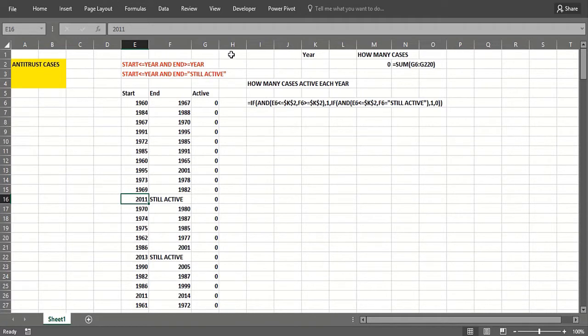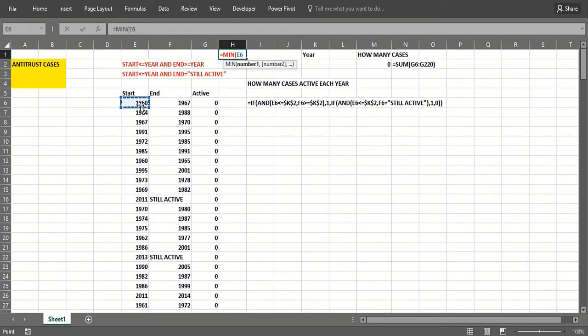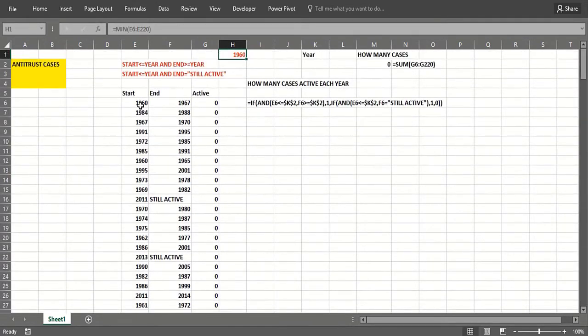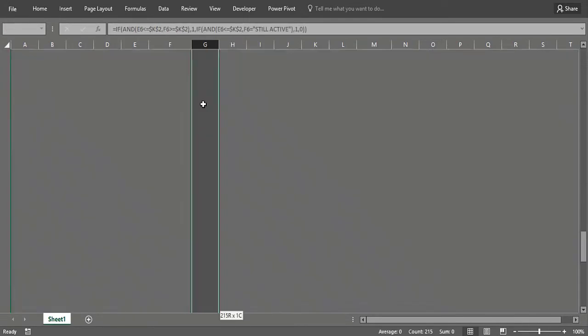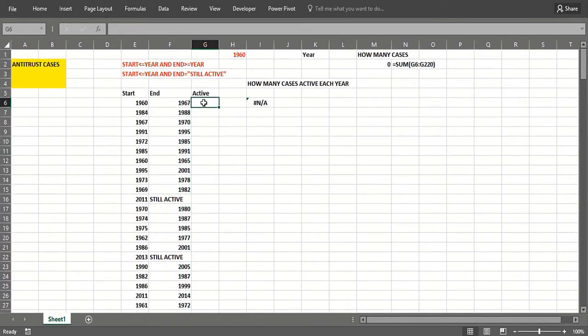First, we've got to figure out what the first year in the dataset was, so I'll do a MIN and I think it's going to be 1960. So we need to know for these 200 or so cases, from 1960 through 2016, how many cases were active each year.